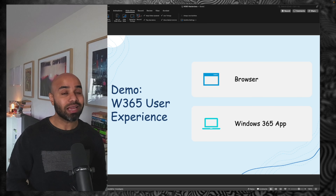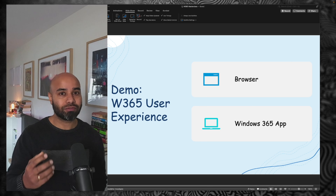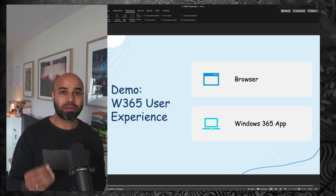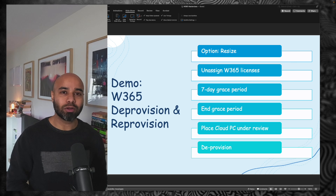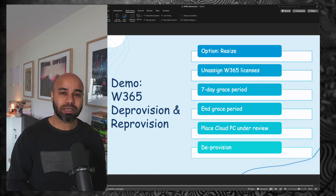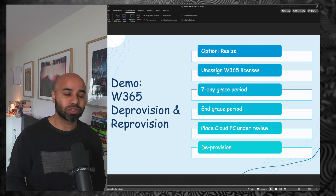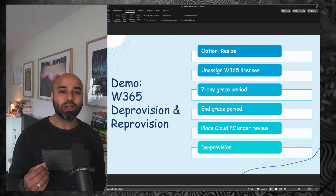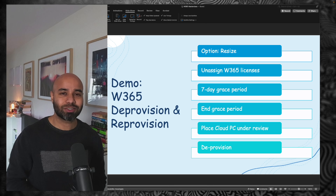Part three is all about the user experience — as a user, how do you access it, and what are the different apps or browser options available. The last part covers how you can deprovision a cloud PC, how to reset it, how to reassign the license to a different user, and what is grace period and how to end it.